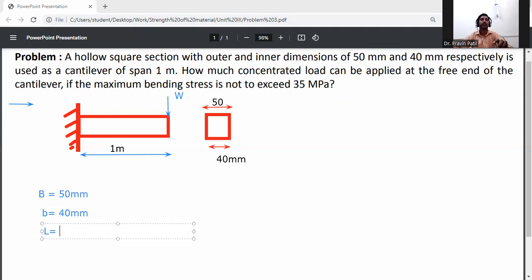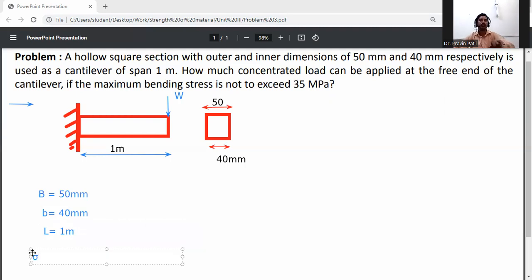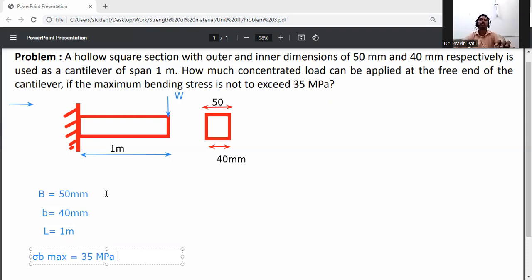We need to calculate how much concentrated load can be applied at the free end of the cantilever. The maximum bending stress is given: sigma B max must not exceed 35 MPa, i.e., 35 Newton per mm squared.